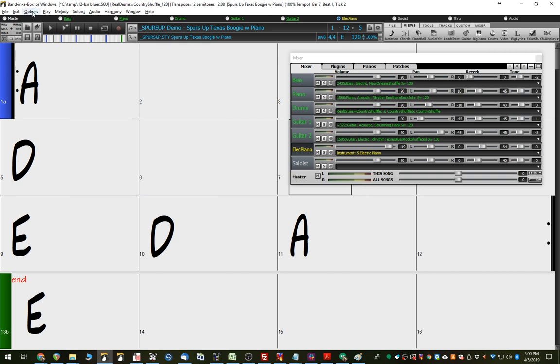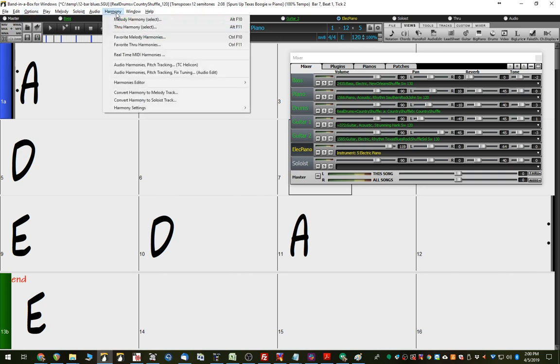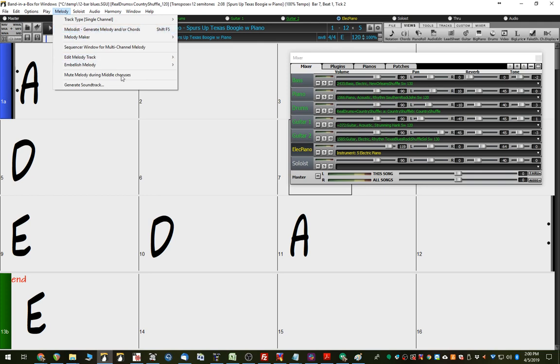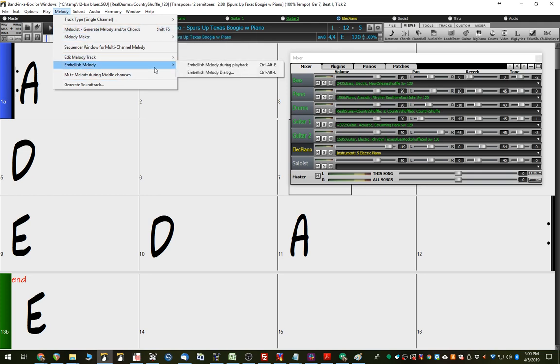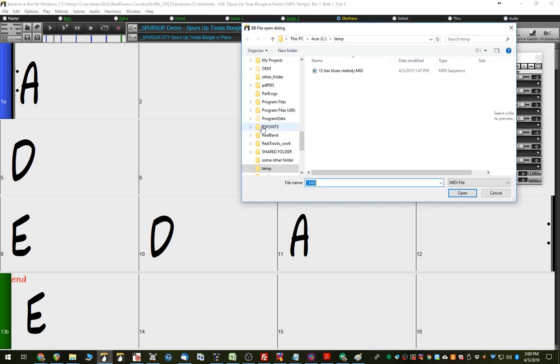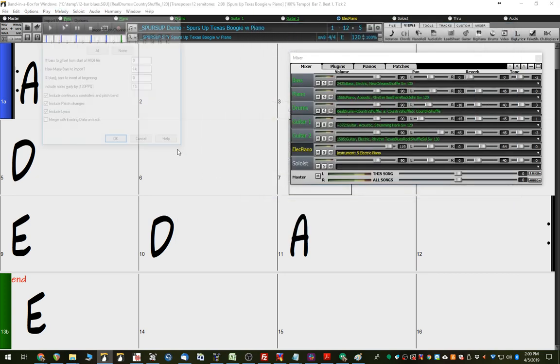If we didn't want that, we could say, again, go to melody. Well, let's just do it again, and we'll have it. I'll show you. Edit melody track, import melody. We'll do exactly the same thing again.